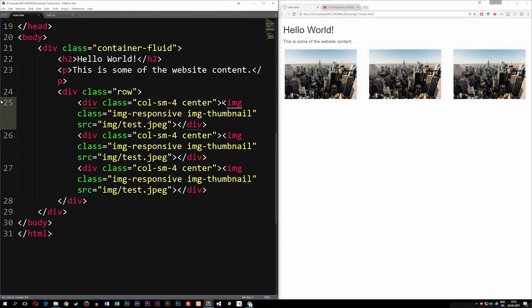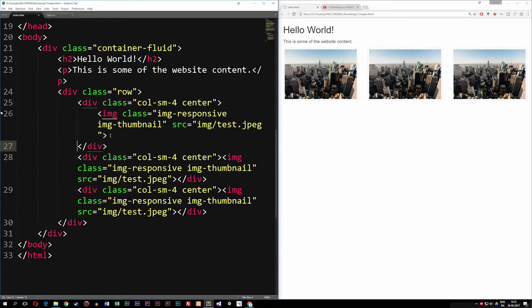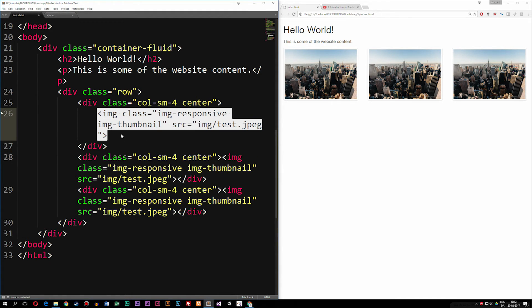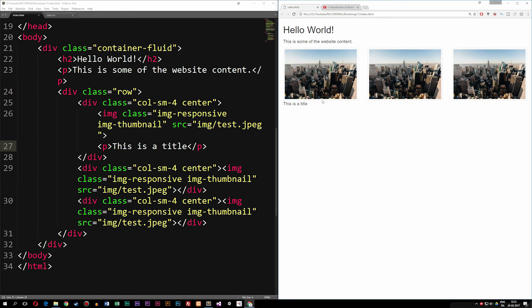We could also add text to these images. I'll add a paragraph underneath the image that says 'A title', and now you can see we get a title displayed beneath the image. Creating a gallery inside Bootstrap is very simple to do. That's all for this episode. In the next episode, we're going to talk about how to do something similar but using videos instead. Hope you enjoyed and I'll see you next time.